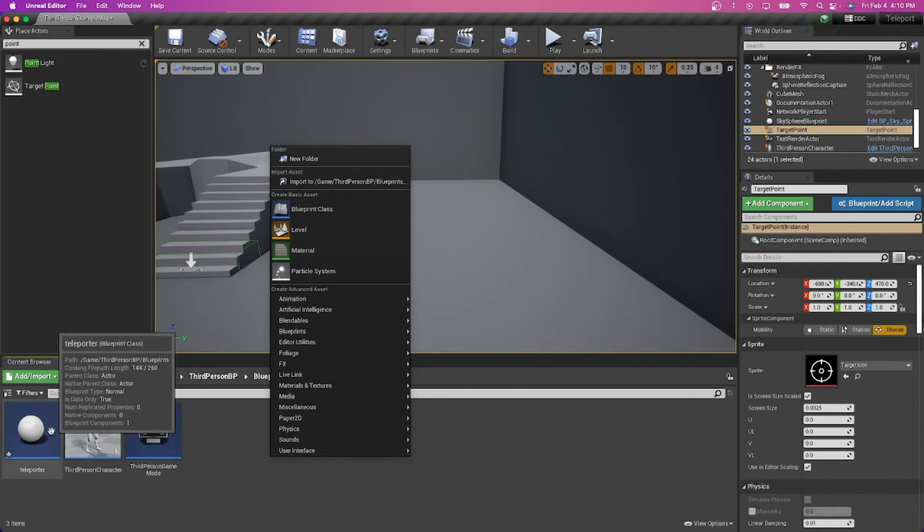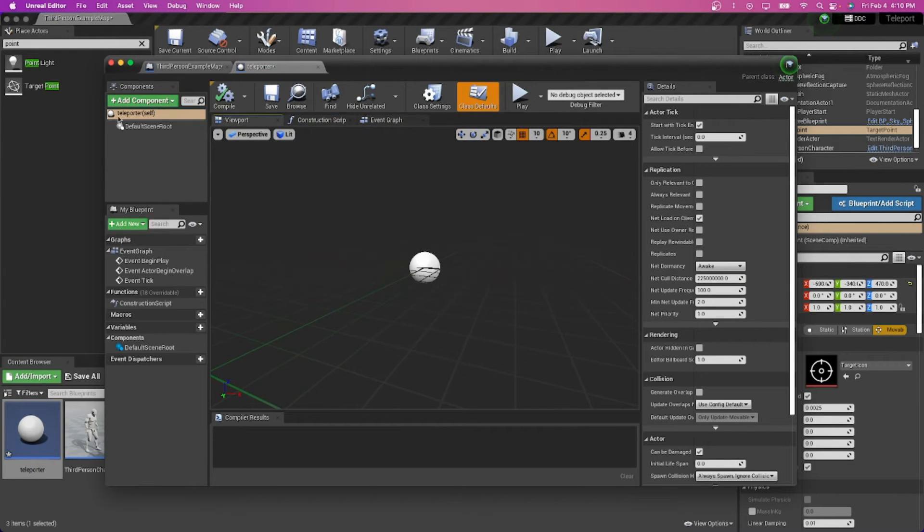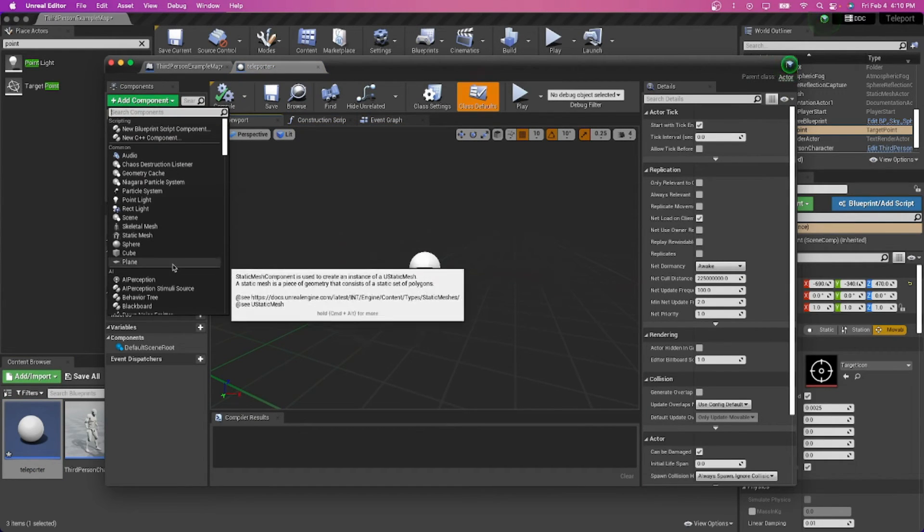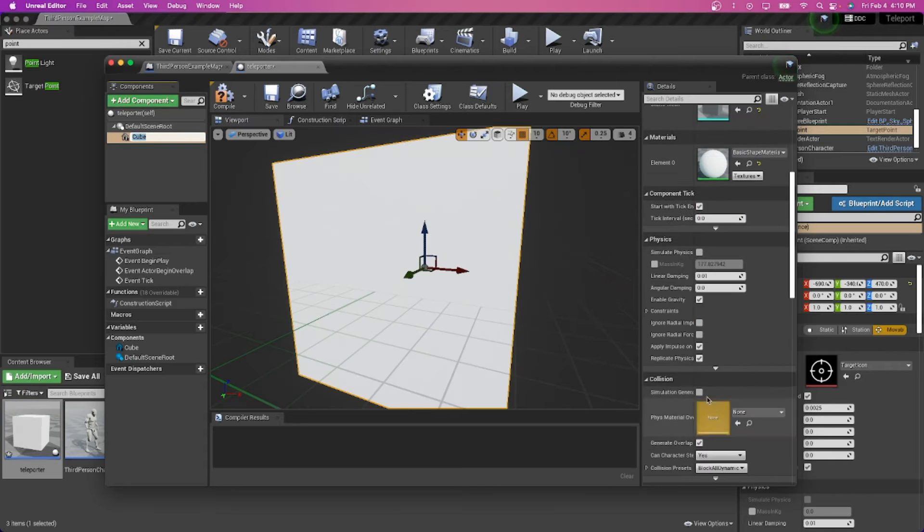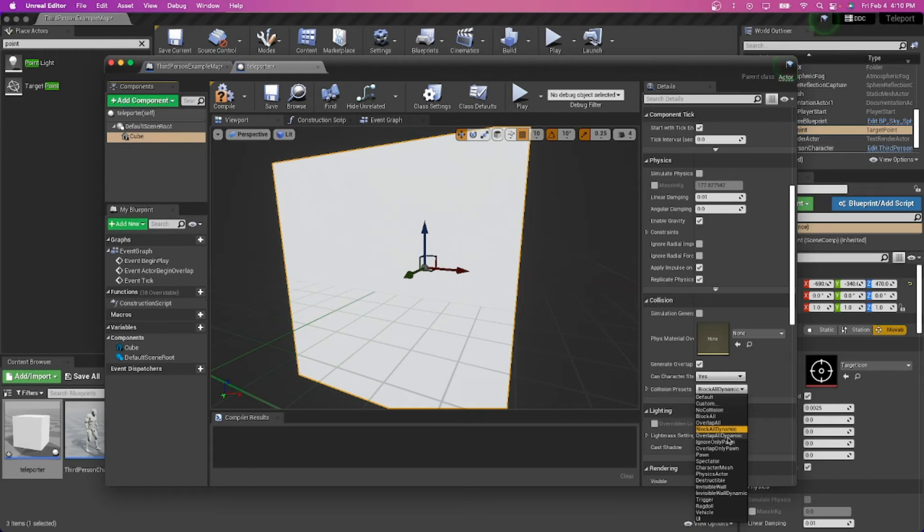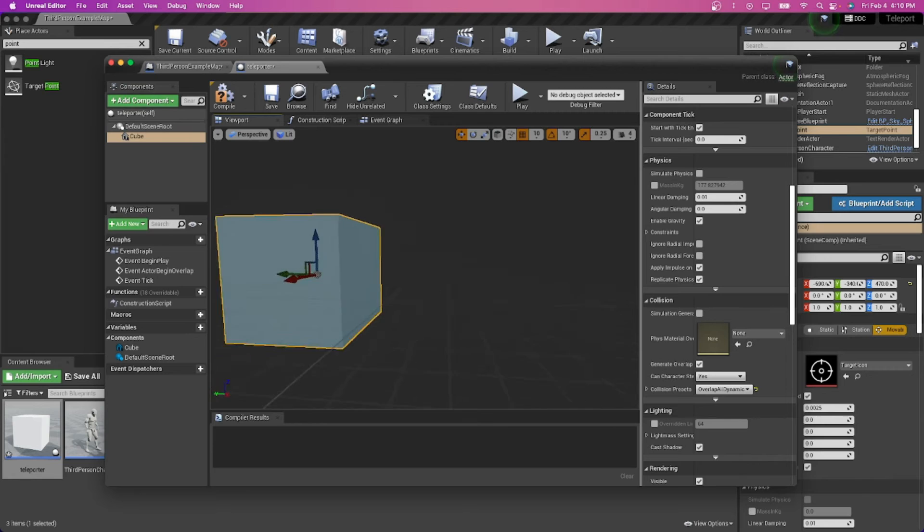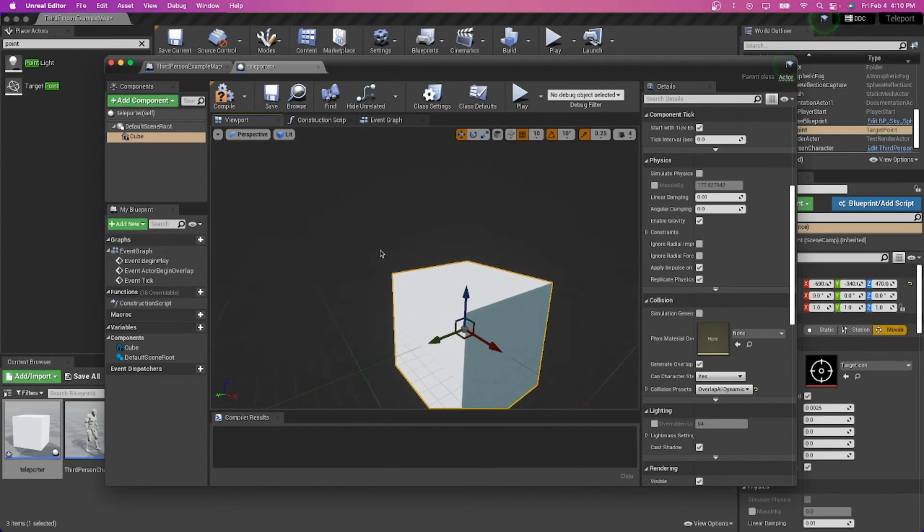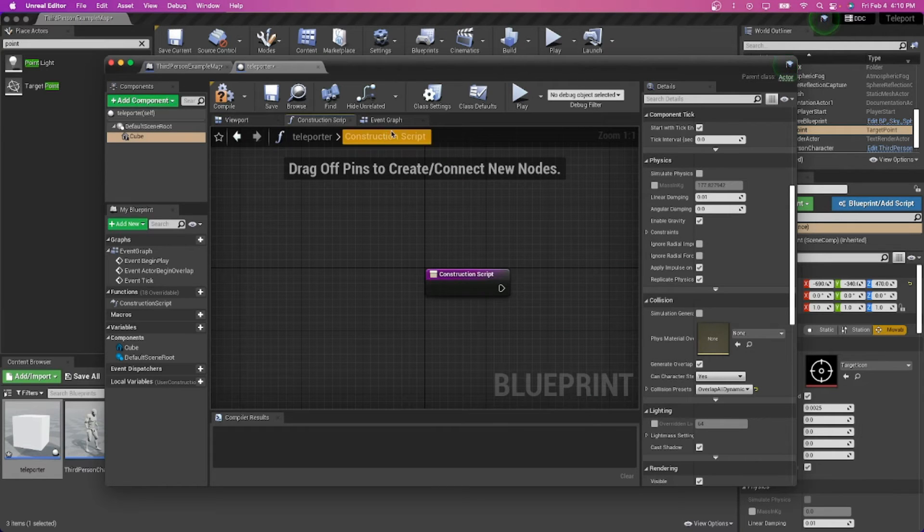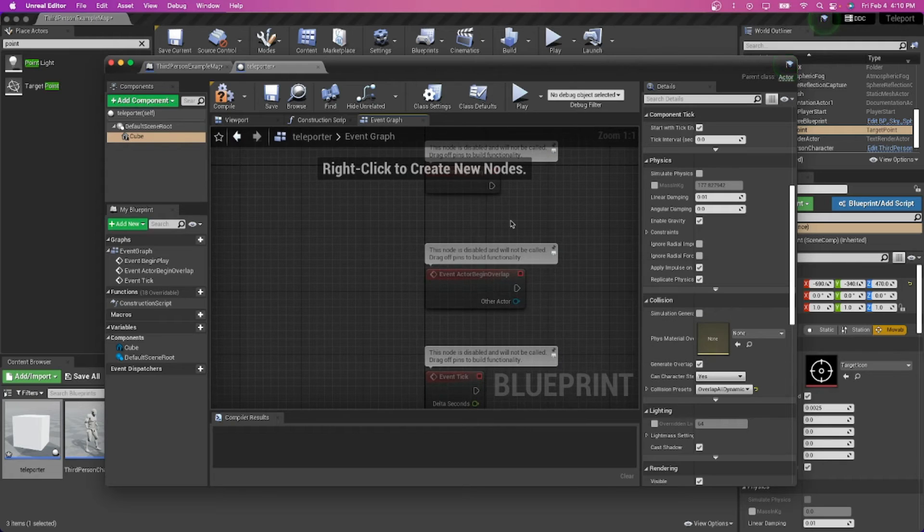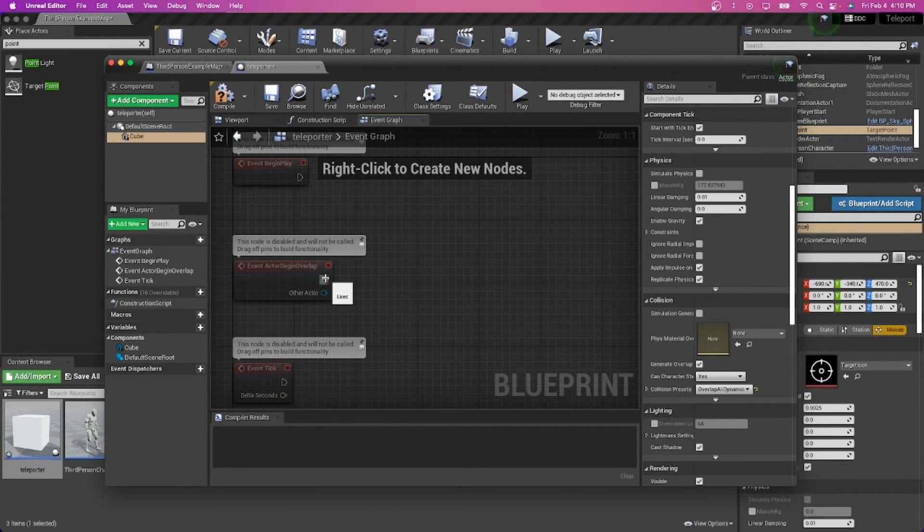I already made it. Let's just make a box, a cube. We'll change the collisions down here so that it overlaps all dynamics, so people can walk into it and get teleported. Let's open the event graph. It's already here.